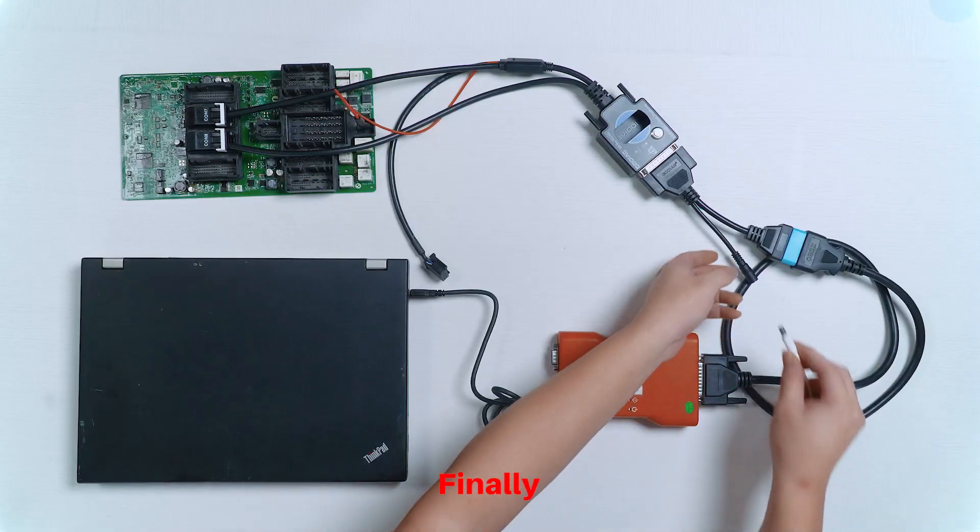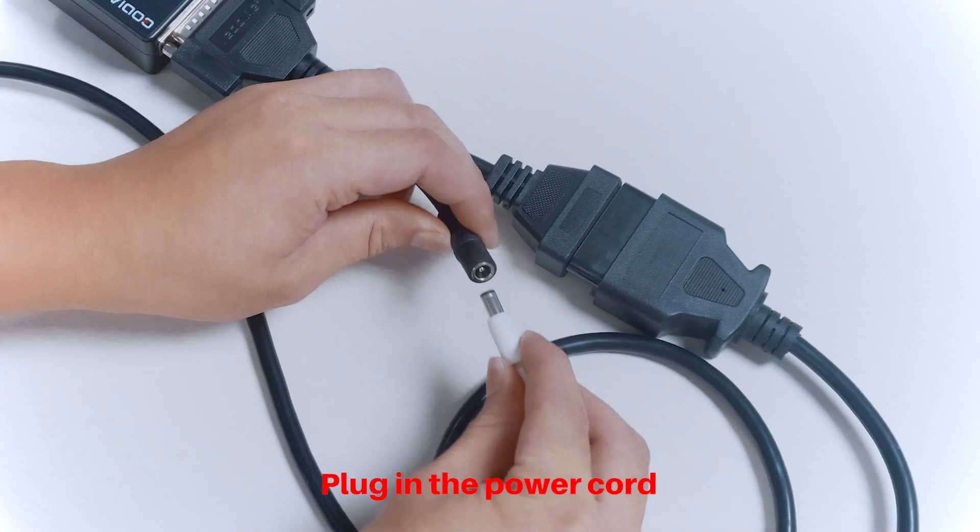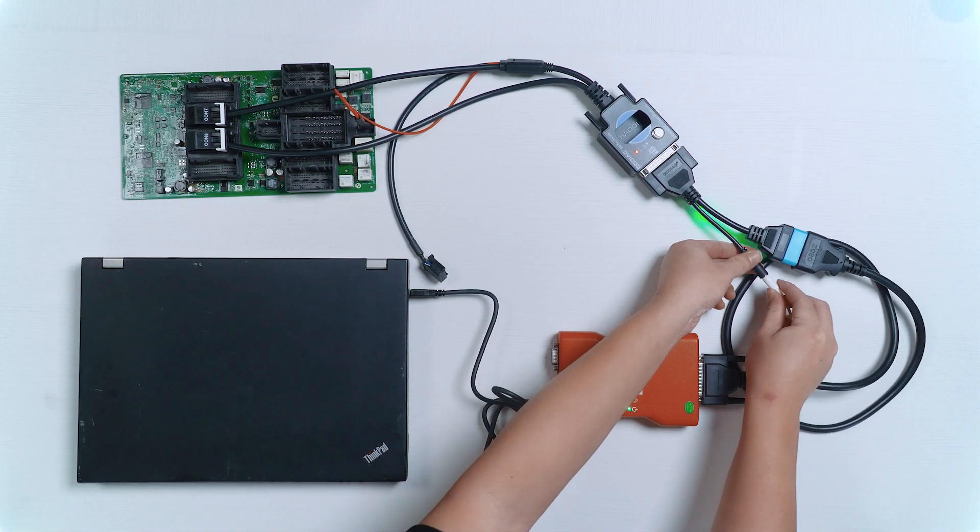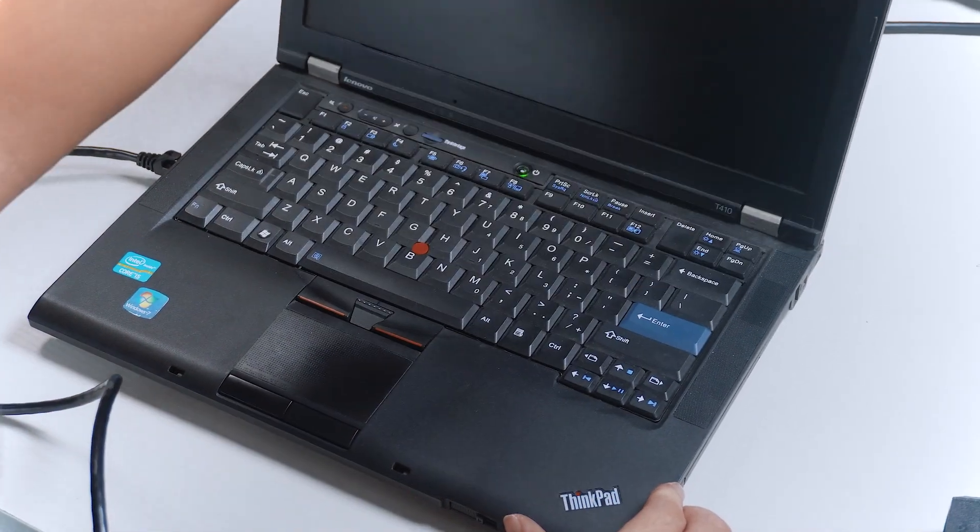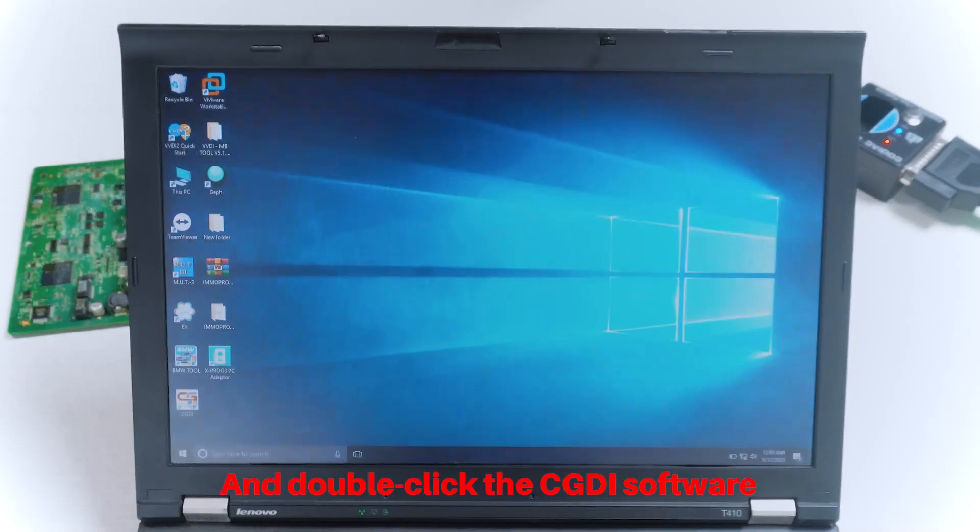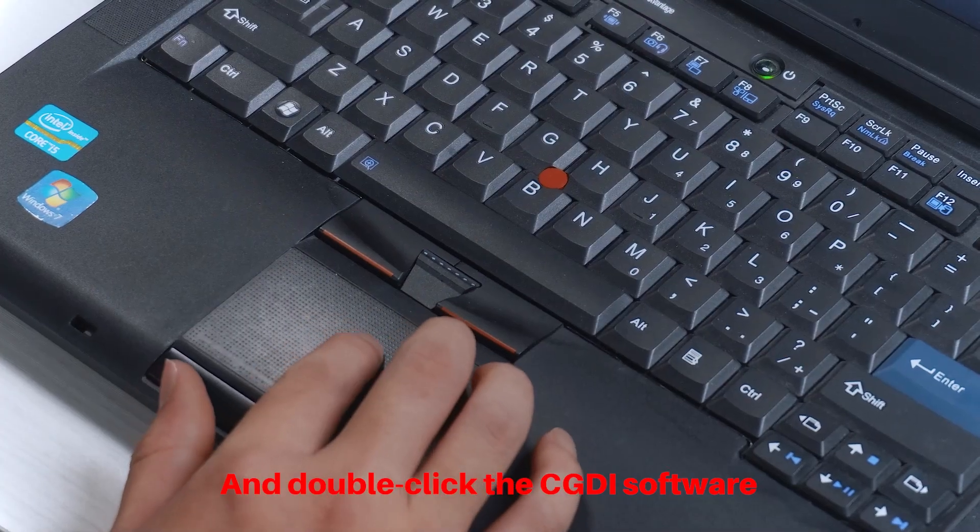Finally, plug in the power cord, open the computer, and double-click the CGDAI software.